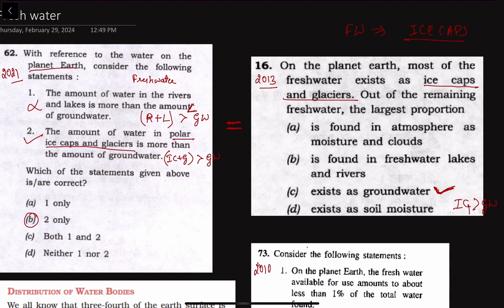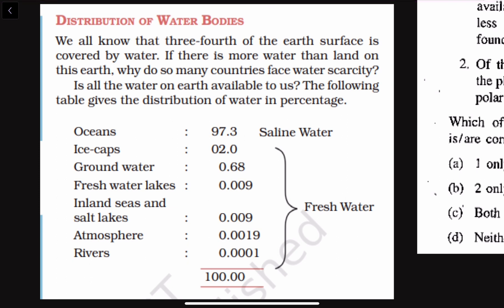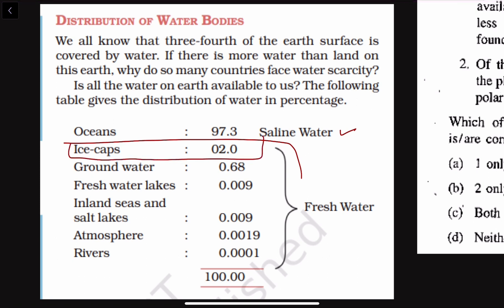Let's verify the facts using NCERT. About the distribution of water bodies: the major chunk exists as saline water. Out of fresh water, the largest chunk is ice caps, then comes groundwater, and then a very small percentage is fresh water lakes. Even if we include inland seas, salt lakes, and rivers, it will never exceed the amount of groundwater — not even 10% of the amount of groundwater. This verifies our answer is right.